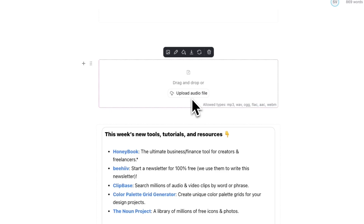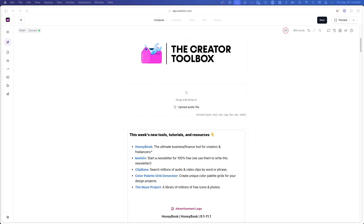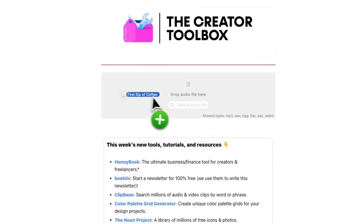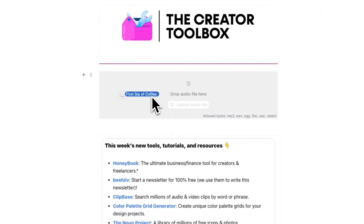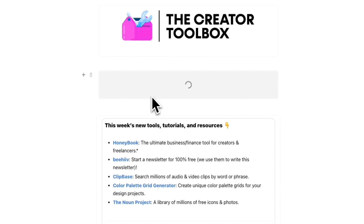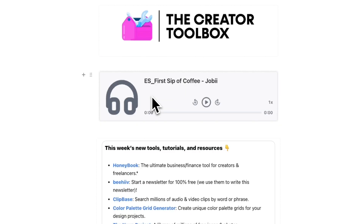After you do this, you'll see an audio component appear in your post. From here, you can drag and drop a file or click Upload Audio File to add an audio file to your post. Once you upload an audio file, you'll have the option to customize the appearance of the audio component.